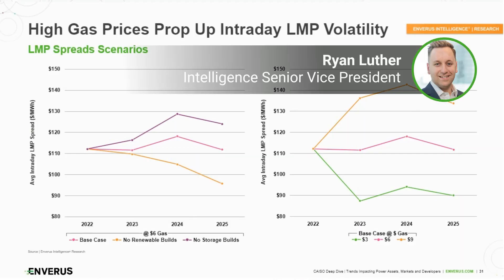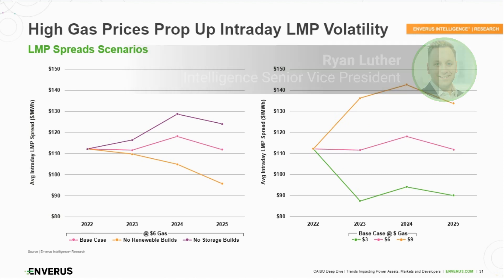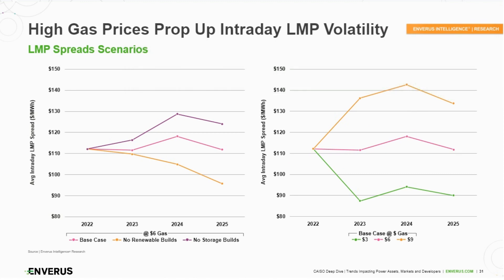We want to run a few different scenarios — some guideposts for where intraday LMP spreads could go. This is the top hour price minus the bottom hour price: the average daily spread for each year based on our outlook model. The left plot shows a few different scenarios.